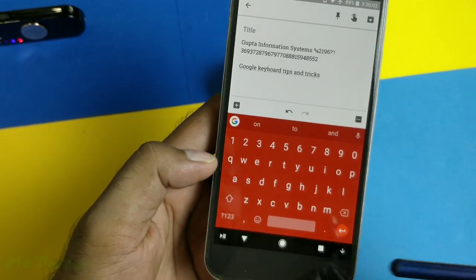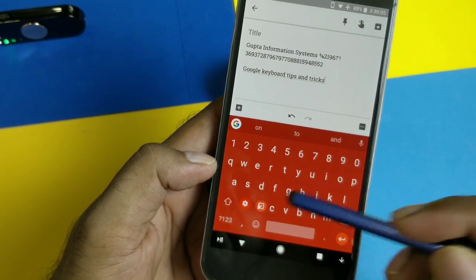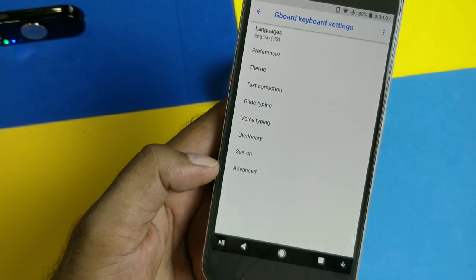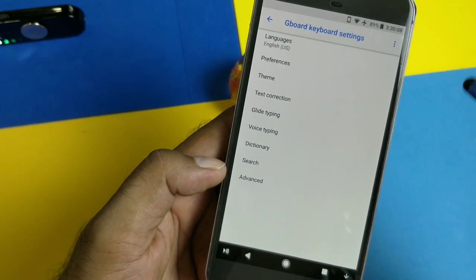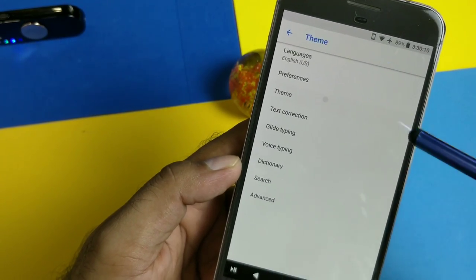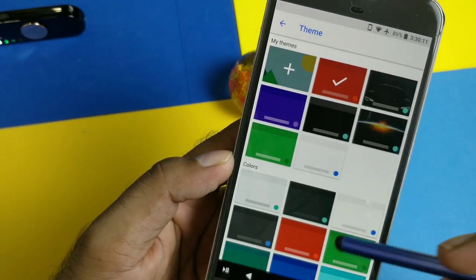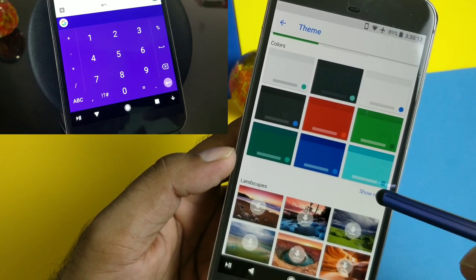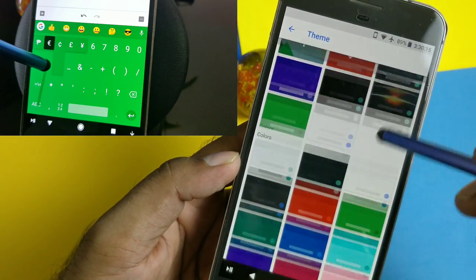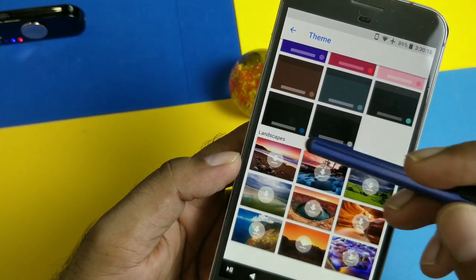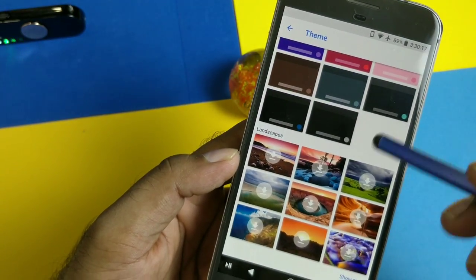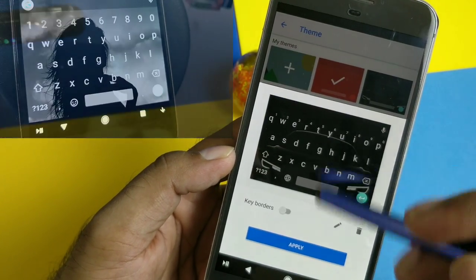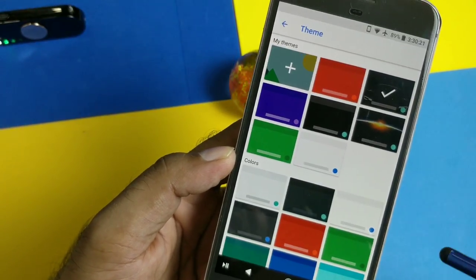You might be wondering how I have this red theme on my keyboard — I get a lot of comments about it. Go inside Gboard settings and there is a theme section. You can see so many color options, as well as default built-in landscape themes. You can also simply browse and set your own custom wallpaper as the keyboard background.